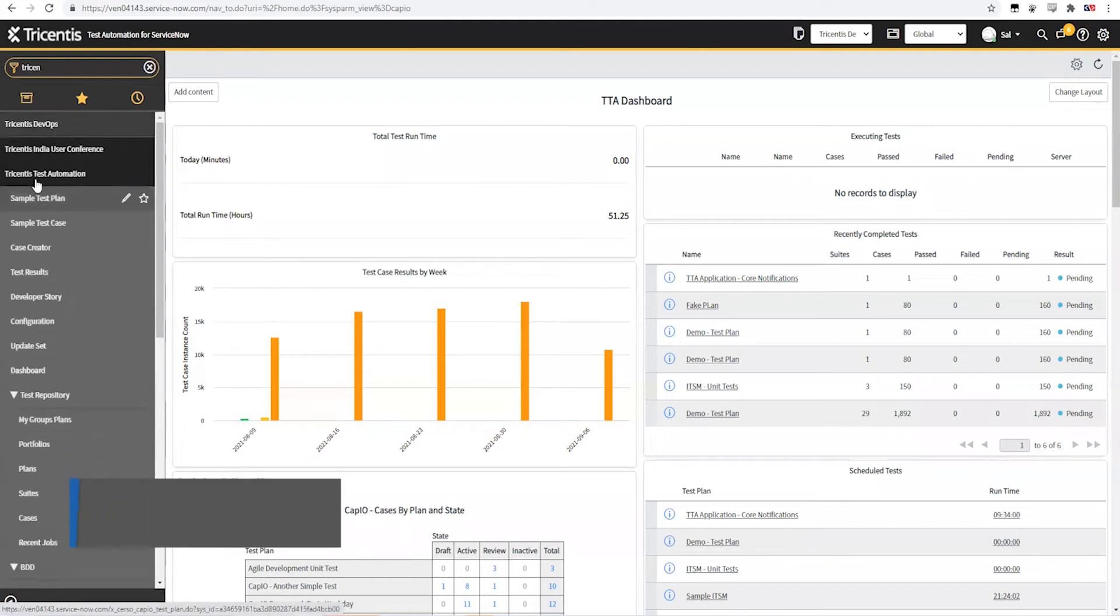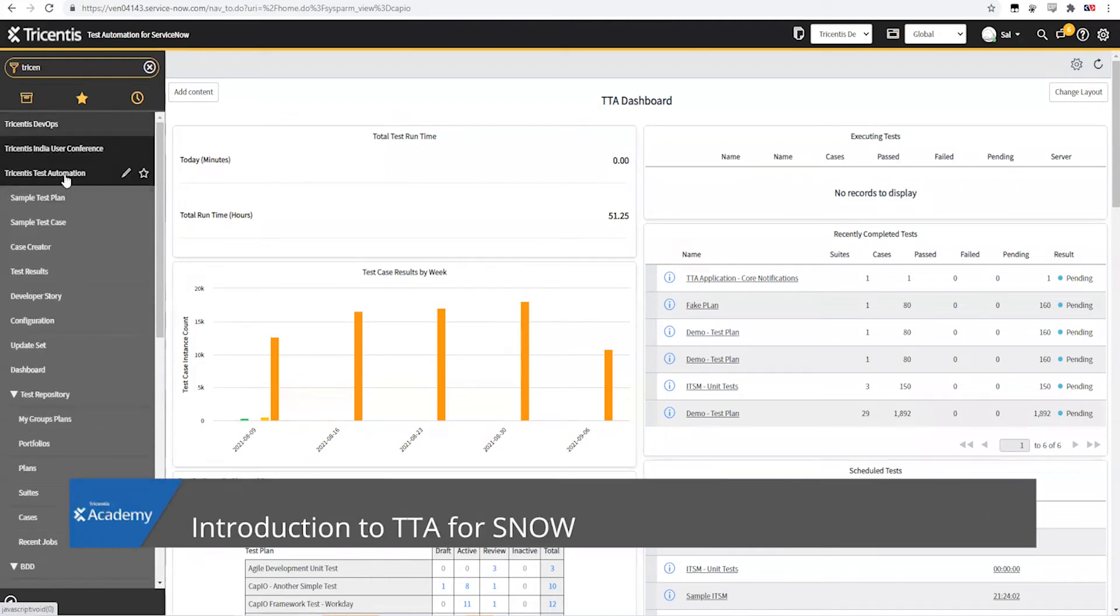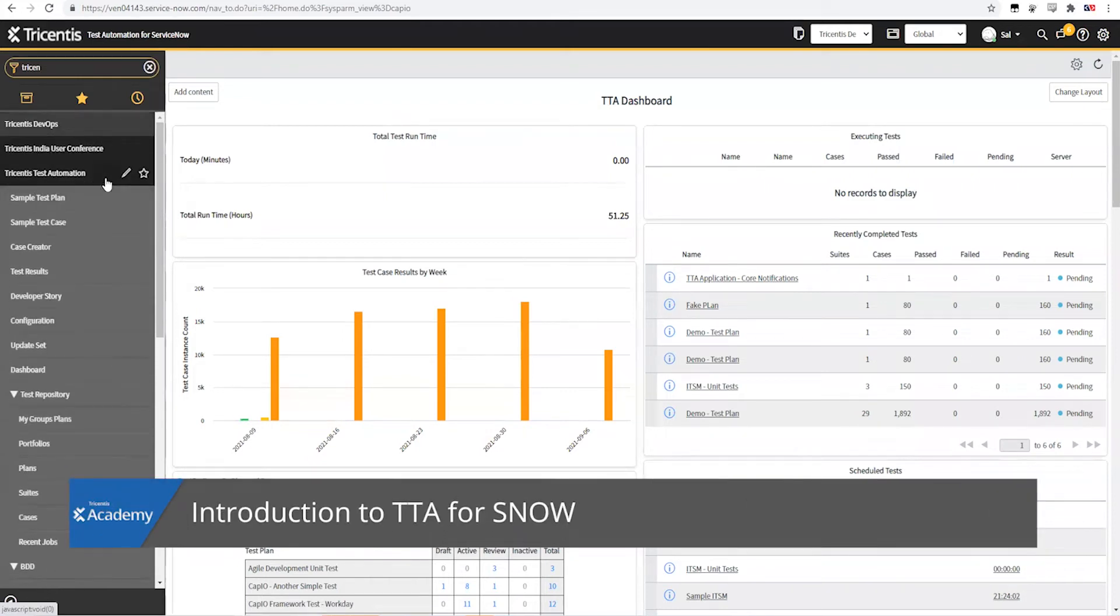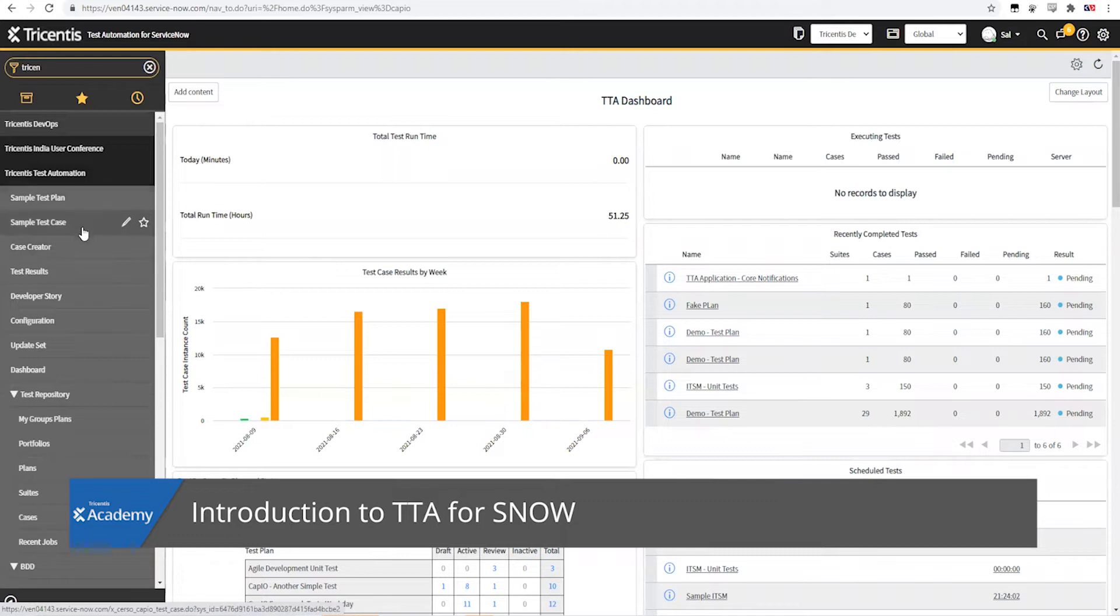Okay, so here we've got the TTA application already installed. Remember, we're going to cover the installation and everything in a separate module.